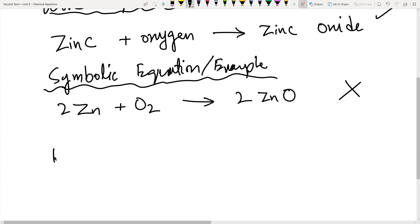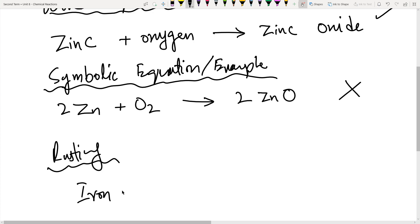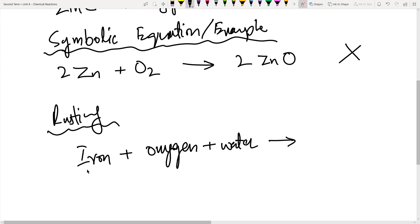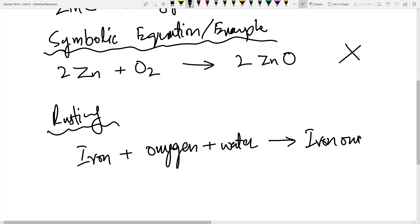A few examples: one is rusting, which is most common. The equation for rusting is: iron plus oxygen — and this is a very special case — you also need water so that this reaction can proceed, because iron is a very less reactive metal and does not really react with oxygen very quickly. Water accelerates this process because oxygen is water-soluble. So this is going to form iron oxide, which we will call rusting.